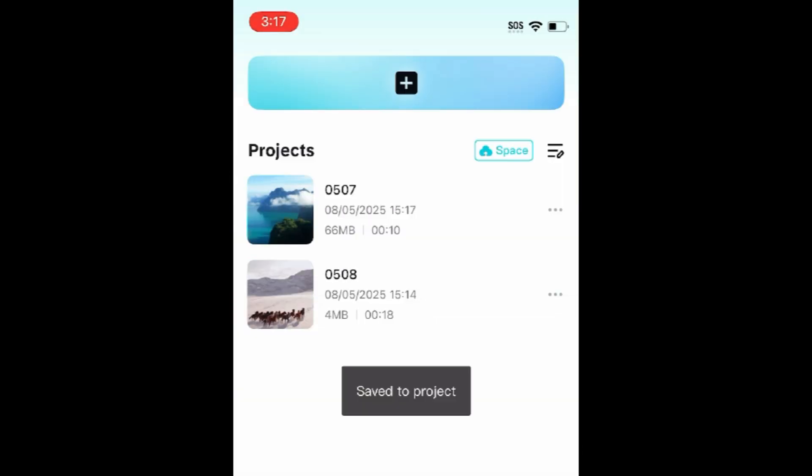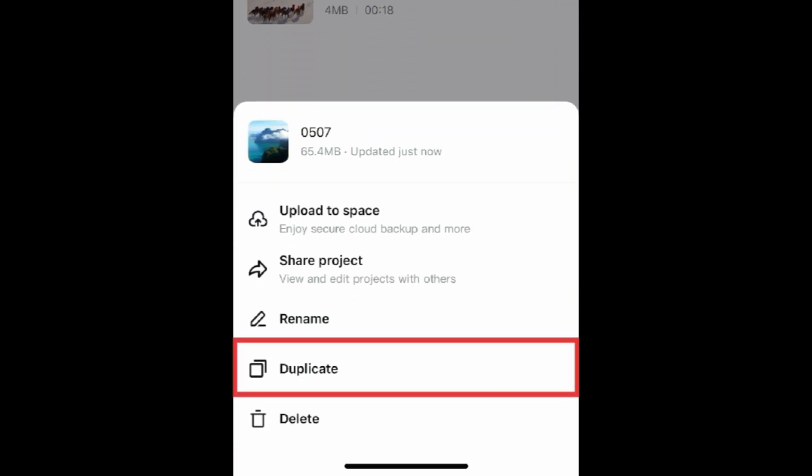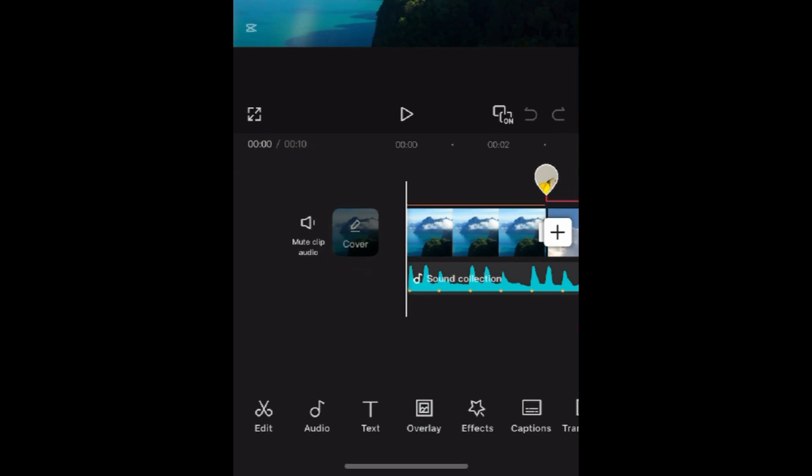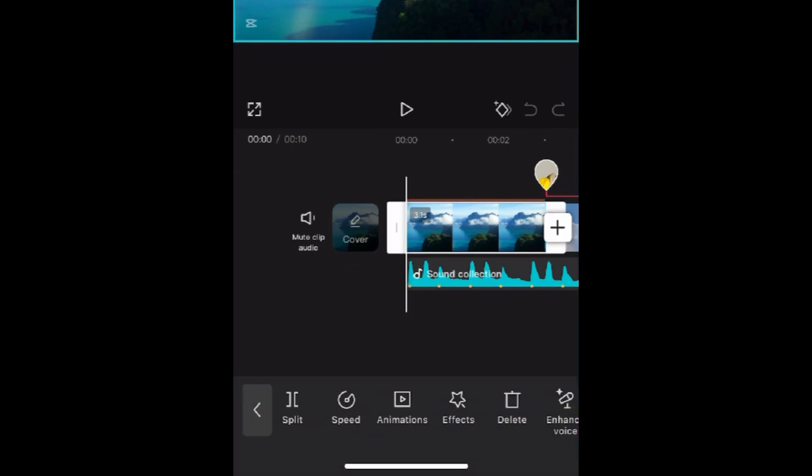Then exit your video project, and tap the three dots to the right of it in your projects list. Select Duplicate. Then you can edit that duplicated project, replacing the original video clips with different ones from your camera roll.